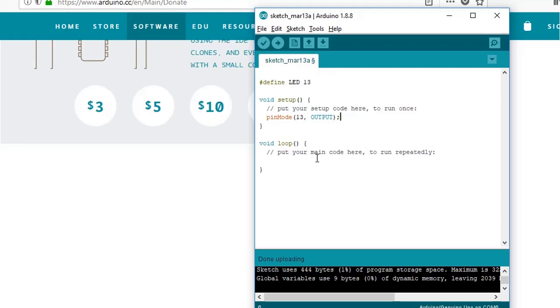Now go to setup part and define on which pin you are going to have your output. So pinMode 13 comma output. Make sure you have output written in capitals and a semicolon after it.